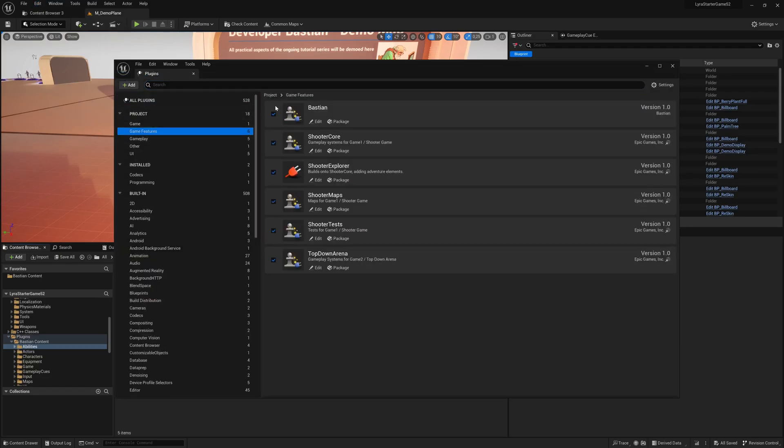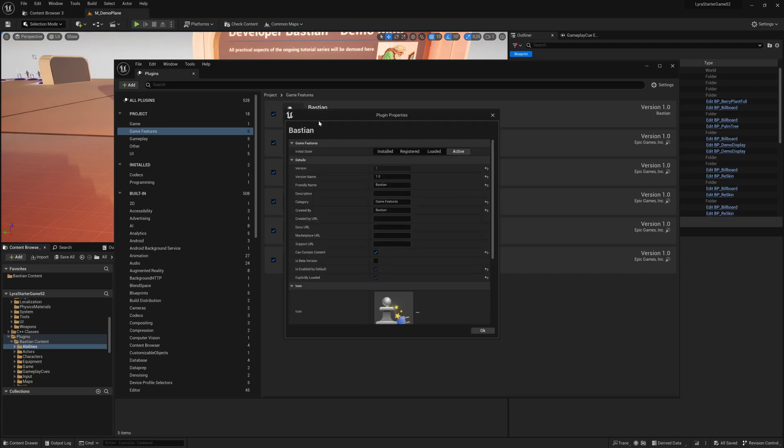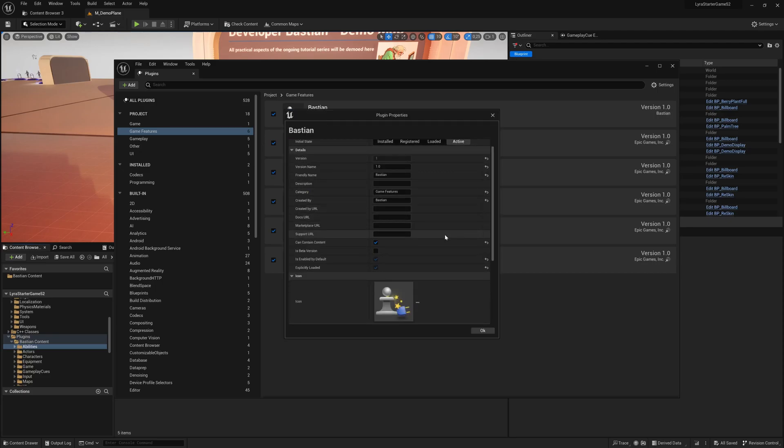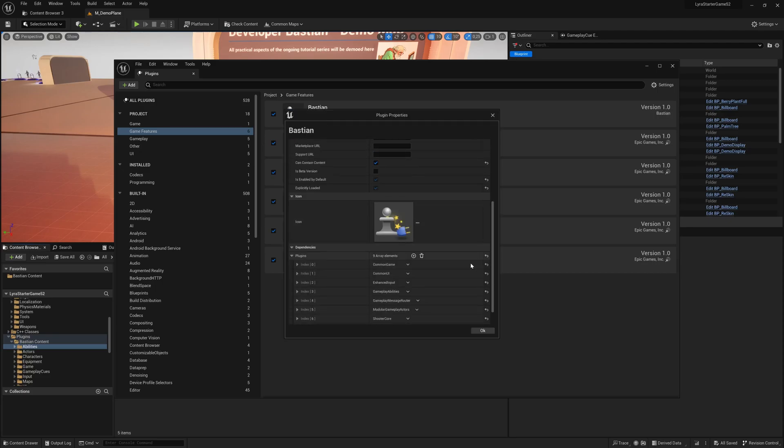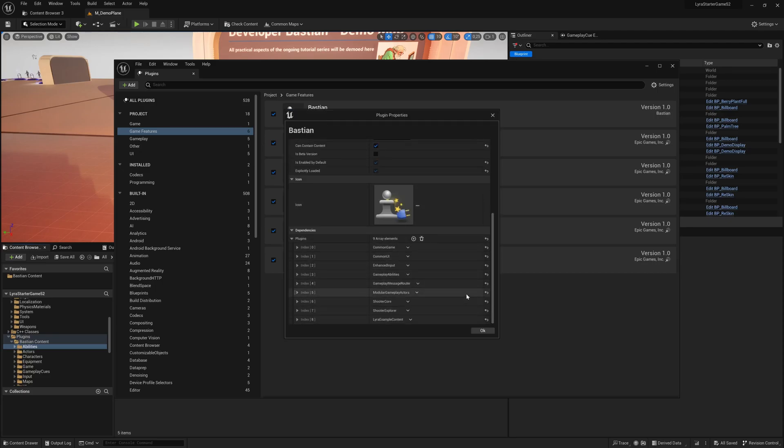There it's mine, and you go to edits, scrolling up and down, and make sure that you have the gameplay abilities in here as dependencies. We will need it later.